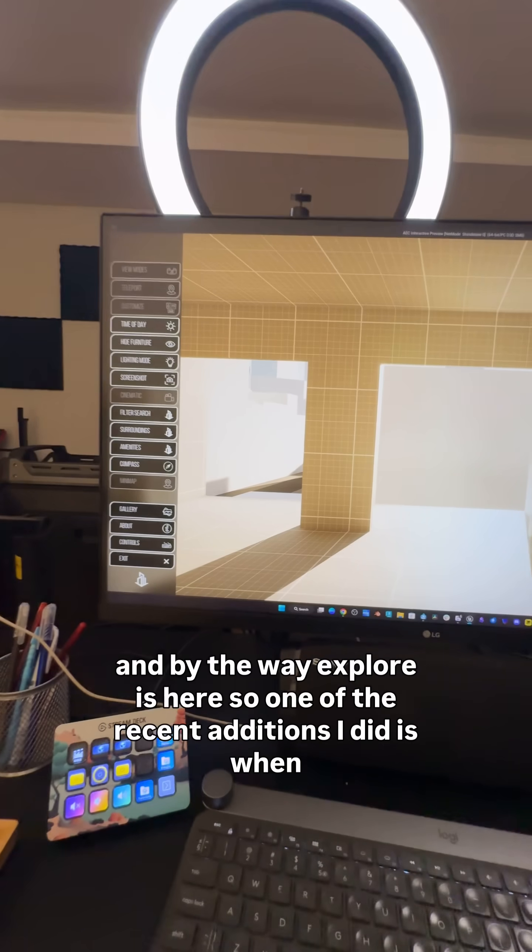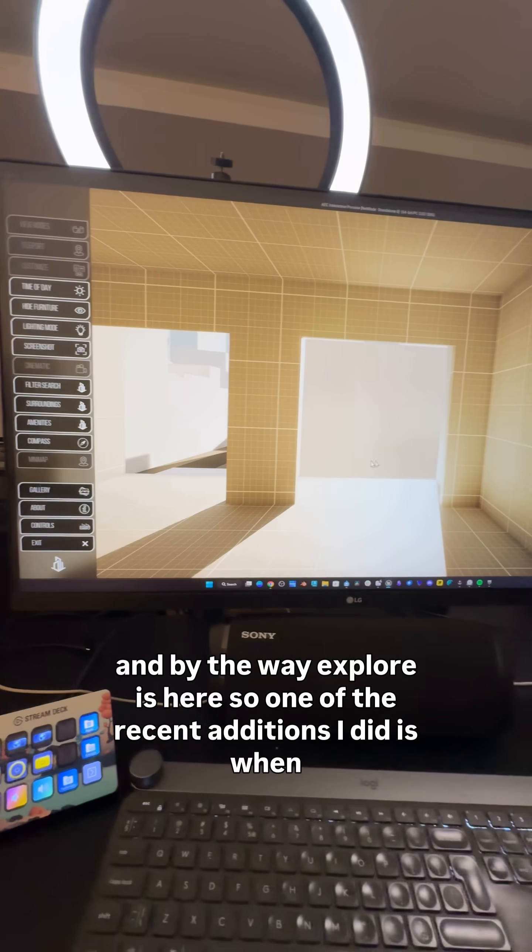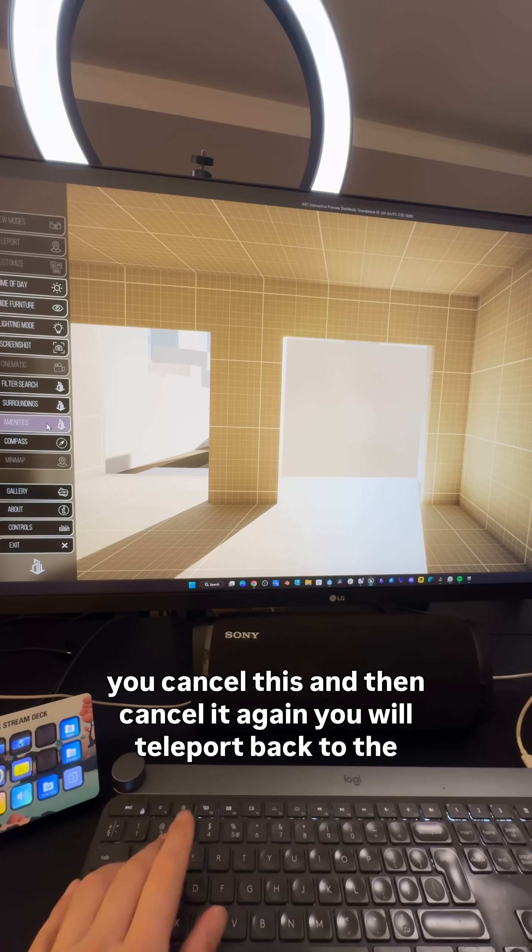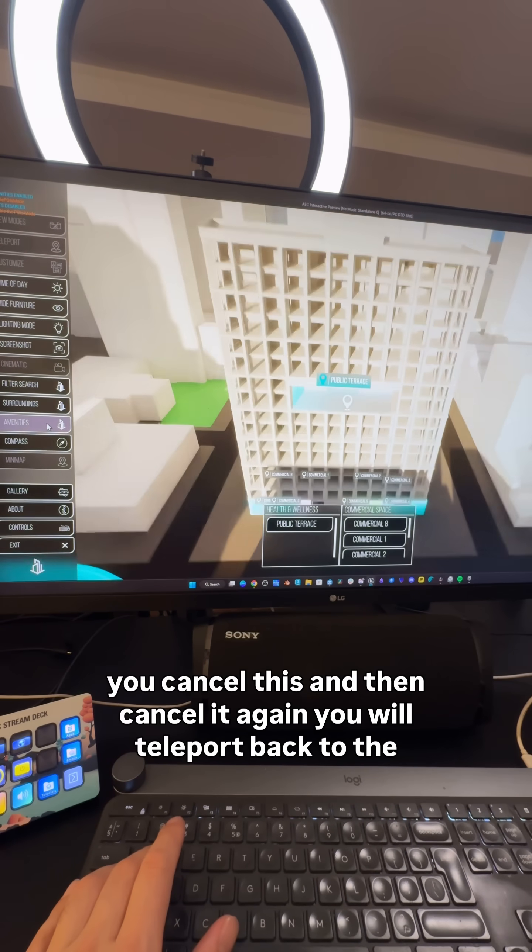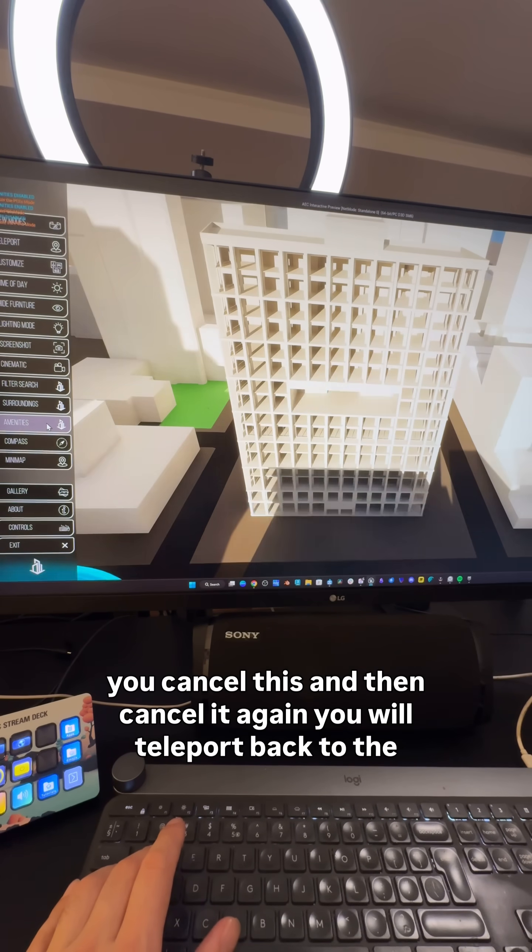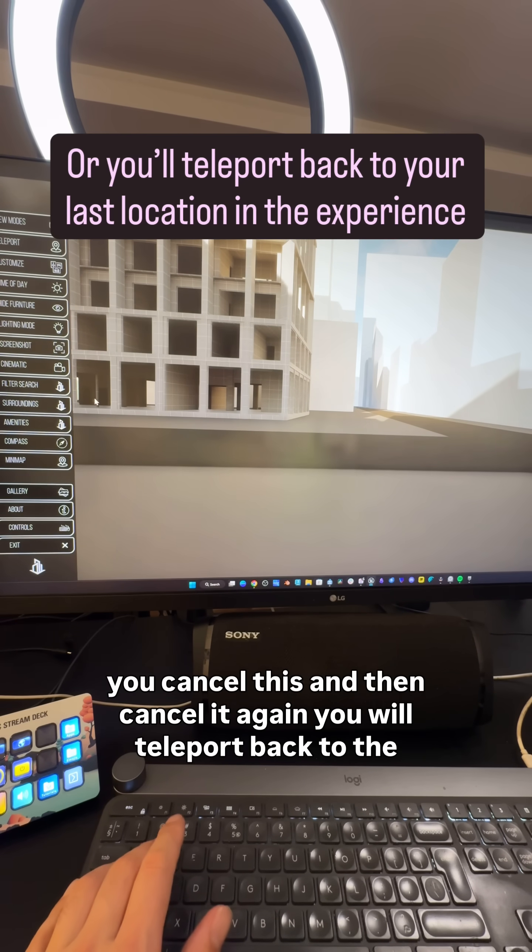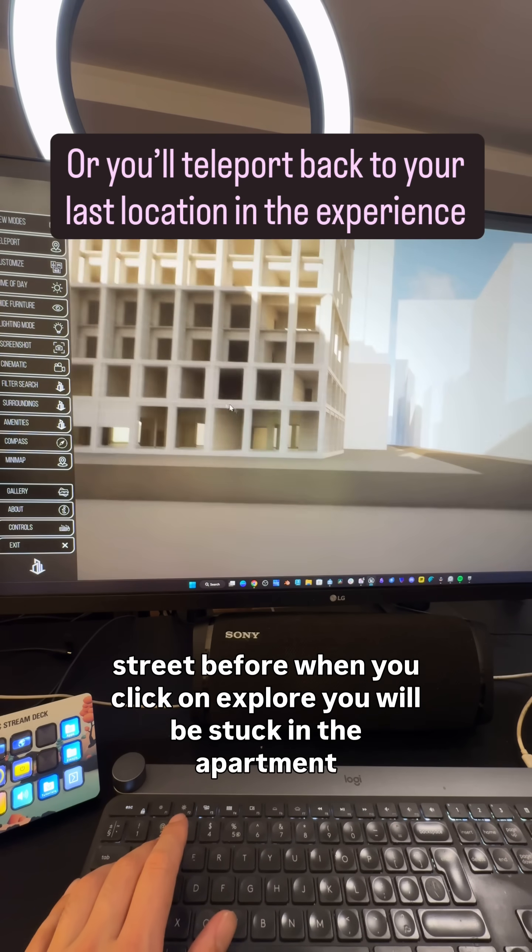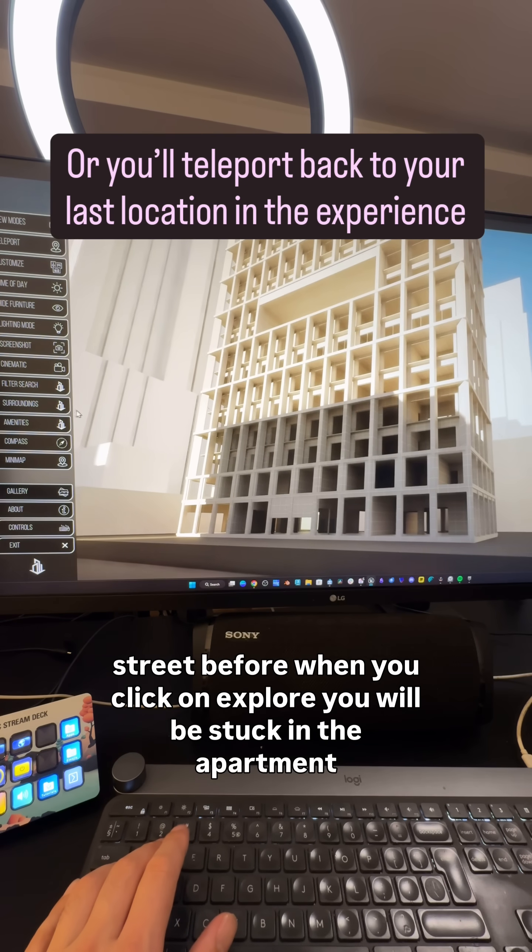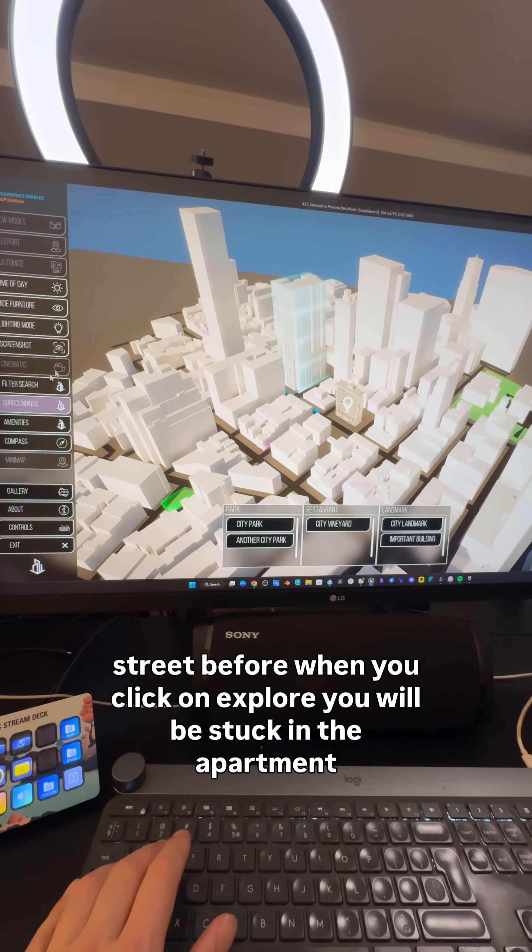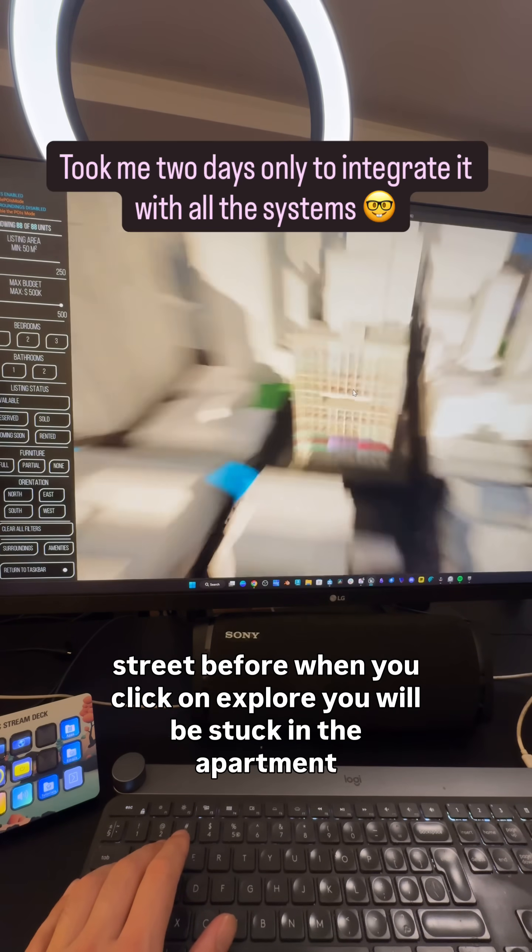It again, you will teleport back to the street. Before, when you clicked on explore, you would be stuck in the apartment. Now I changed that so I can click, click, and now I can exit and we're back to the street here.